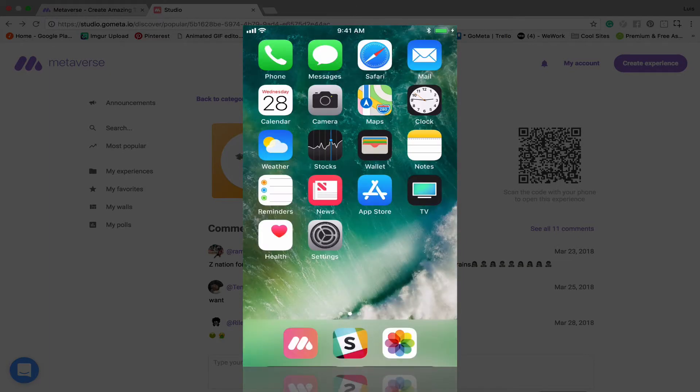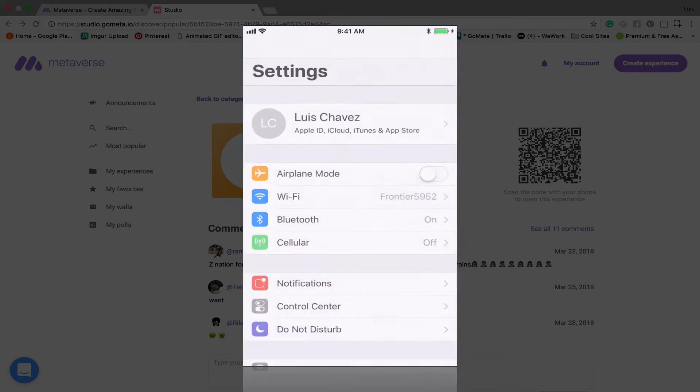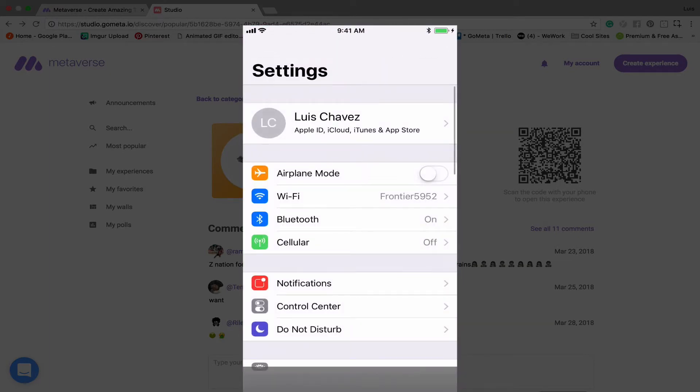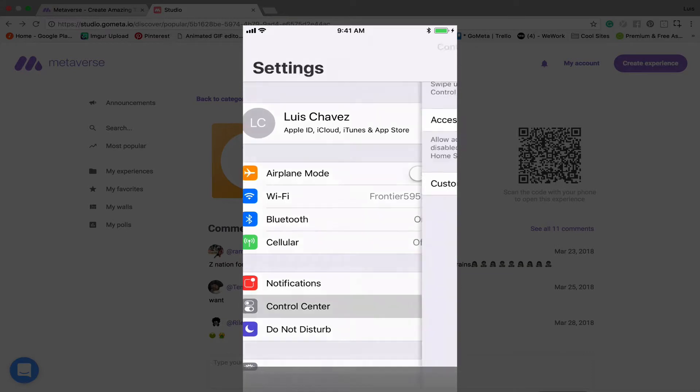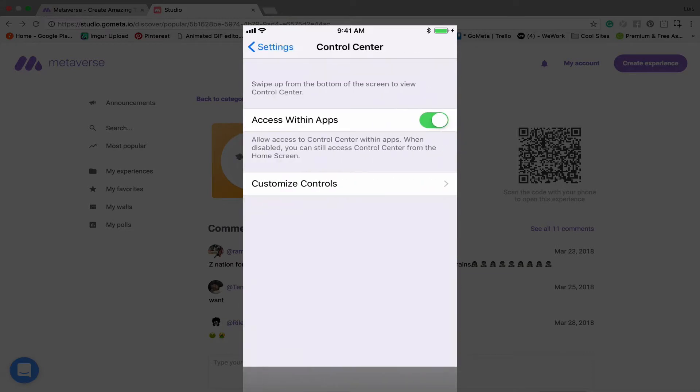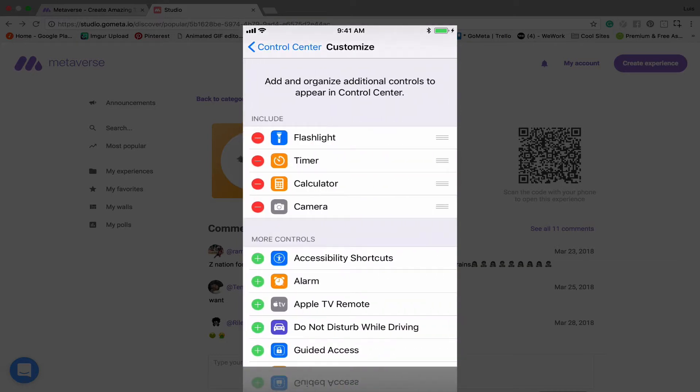So what we're going to do is we're going to go into Settings, and then we're going to tap on Control Center. Now this is going to allow us to add some controls, and you can do that by clicking on Customize Controls.